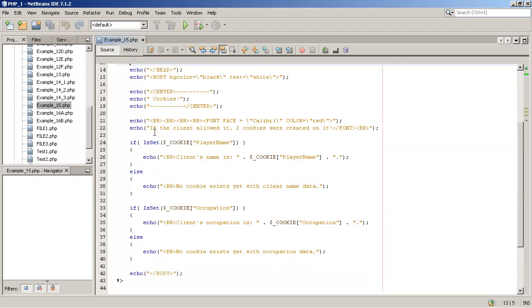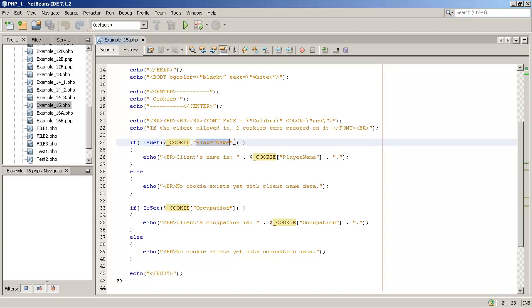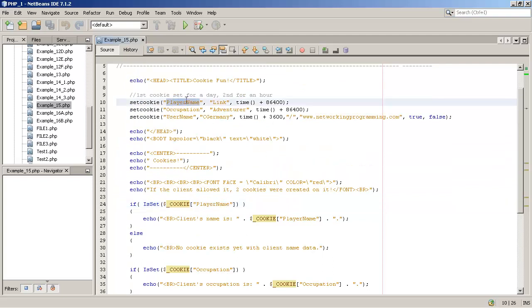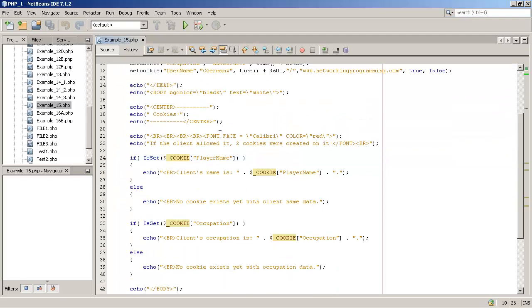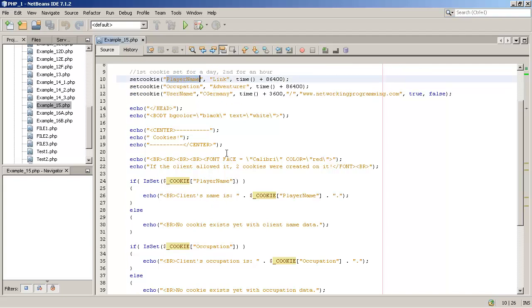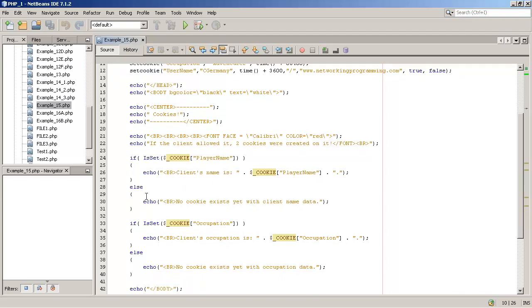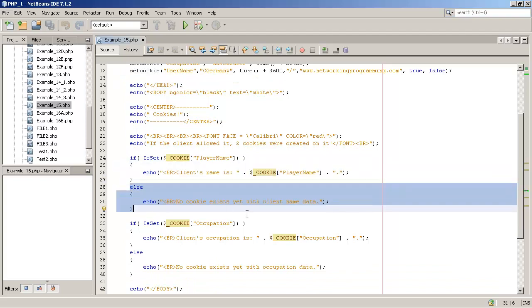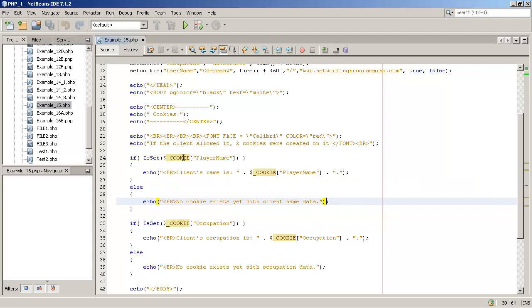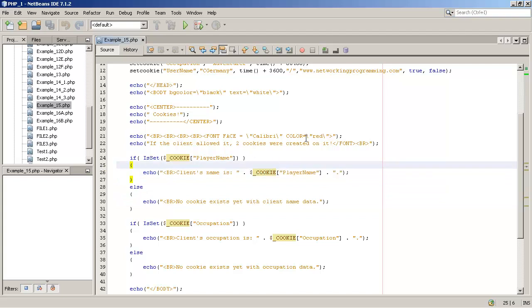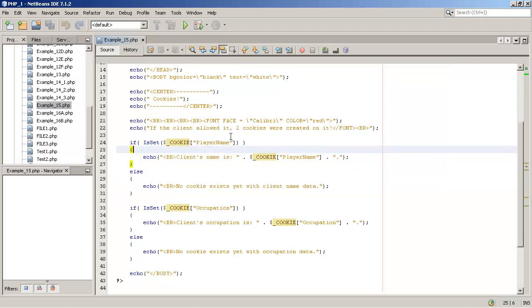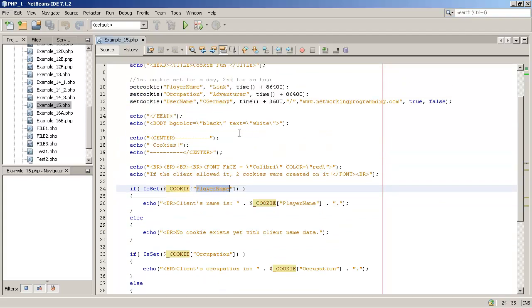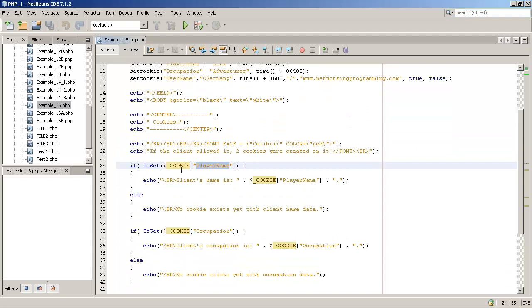Alright, so once we've created the cookies, then we can collect them and we can use them. They would be inside the cookie array. So, this is just an example, we're using the isSet method. And in the cookie array, I'm looking for player name. Well, that cookie would have been generated. And once it's generated, we can access it. Now, the way this is going to work, the first time we load the page, the if block would be skipped. And the else block is going to execute no cookie exists yet with client name data because the cookie would not have been created yet. Notice that the way that you access the cookies by name, they're simply elements in the cookie array. So, just like you would any other element inside of an array.